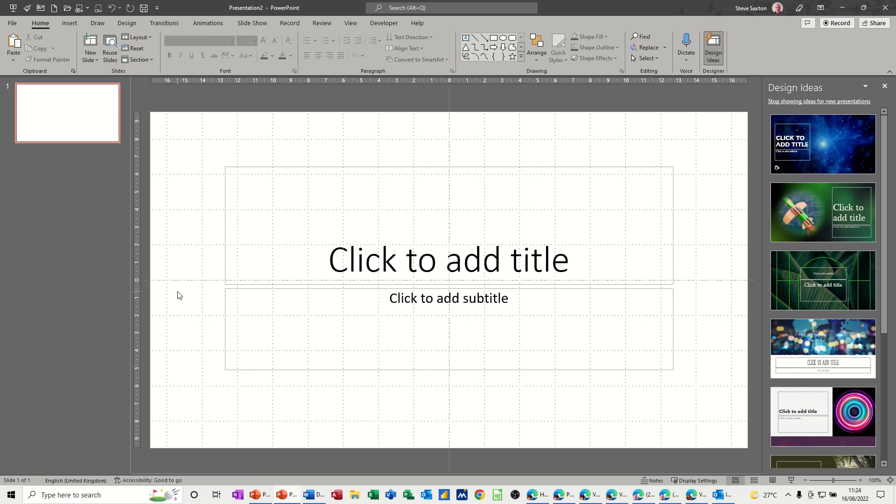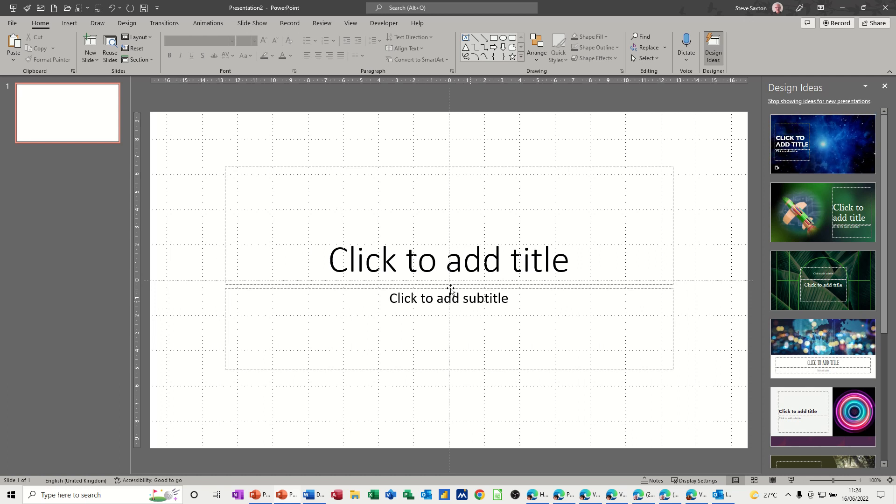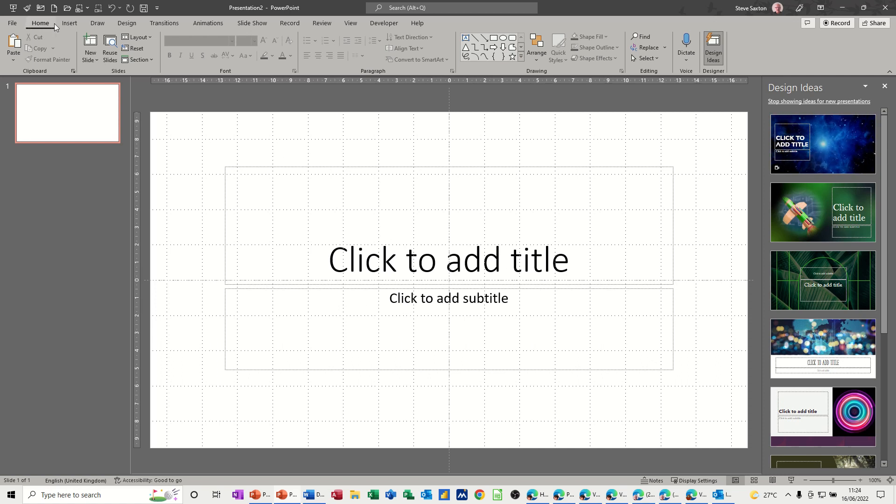When you first open PowerPoint, you're usually presented with a title slide, and it's saying there, click to add a title and click to add a subtitle. Across the top on the ribbon, you are on the Home tab.